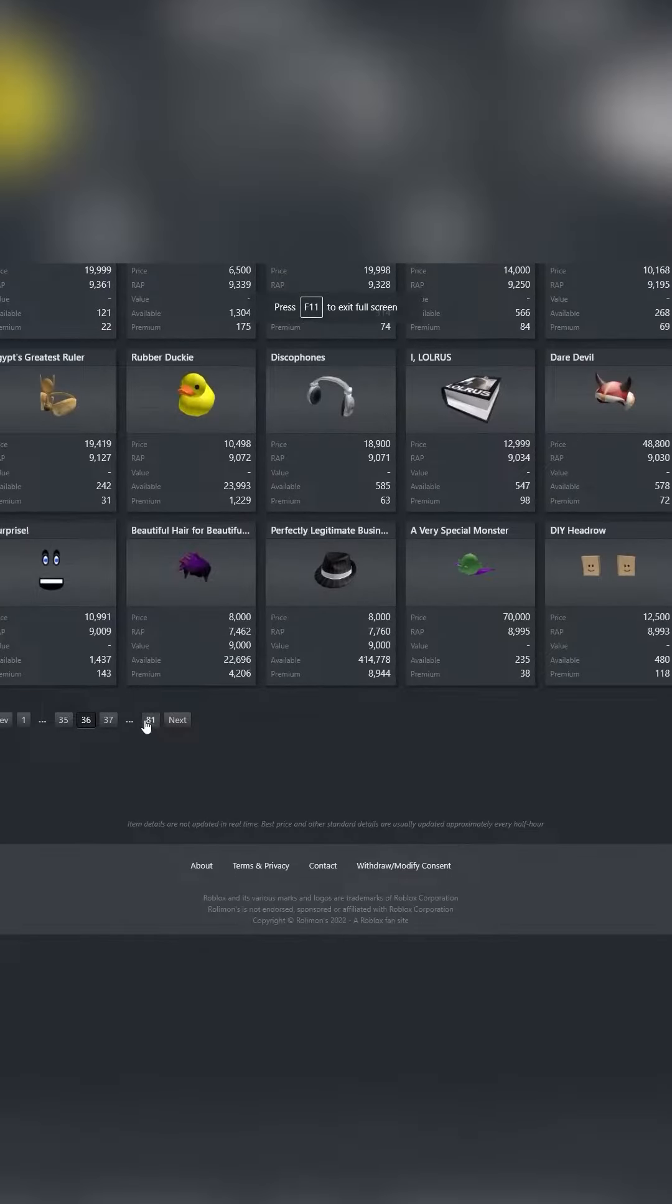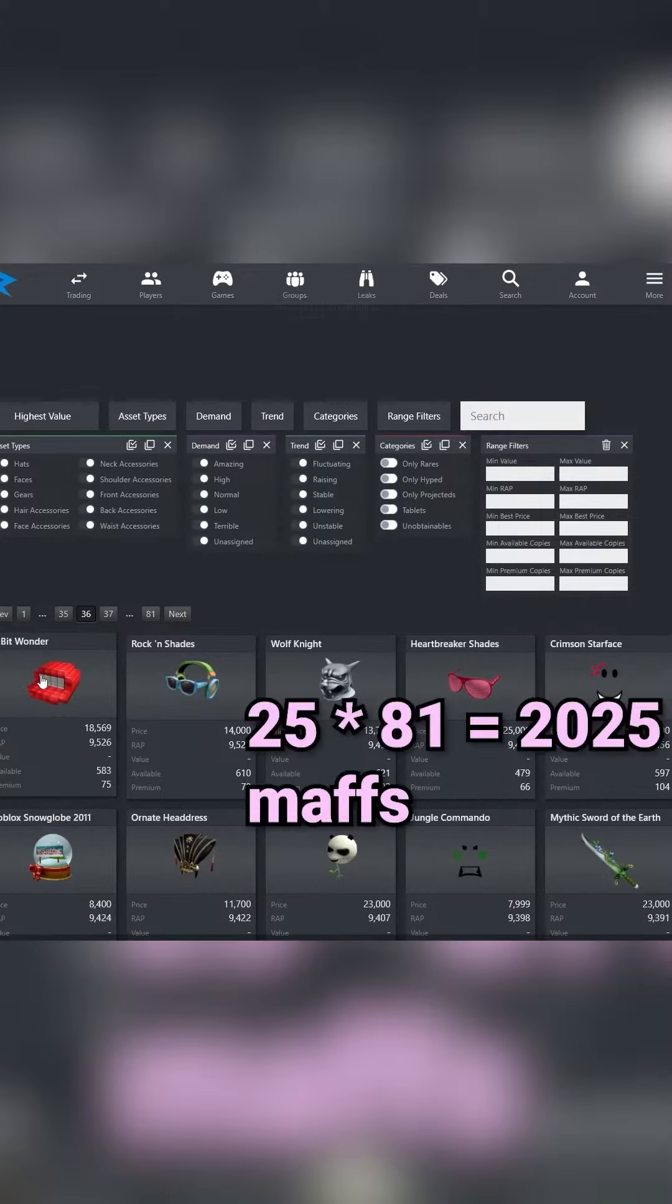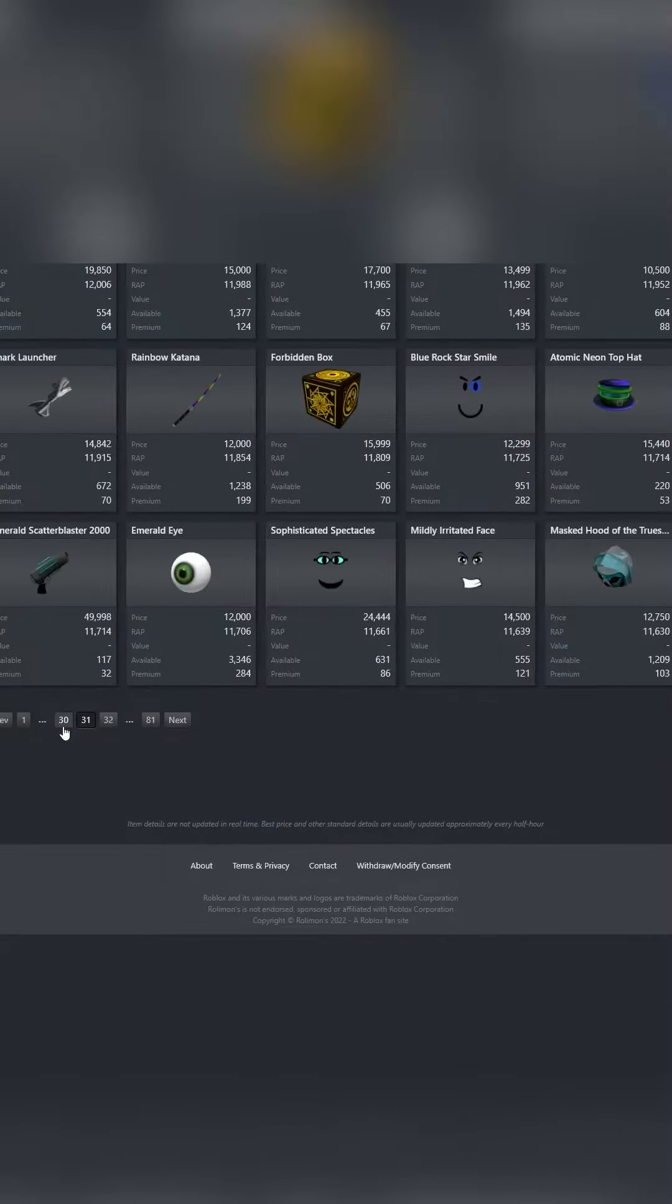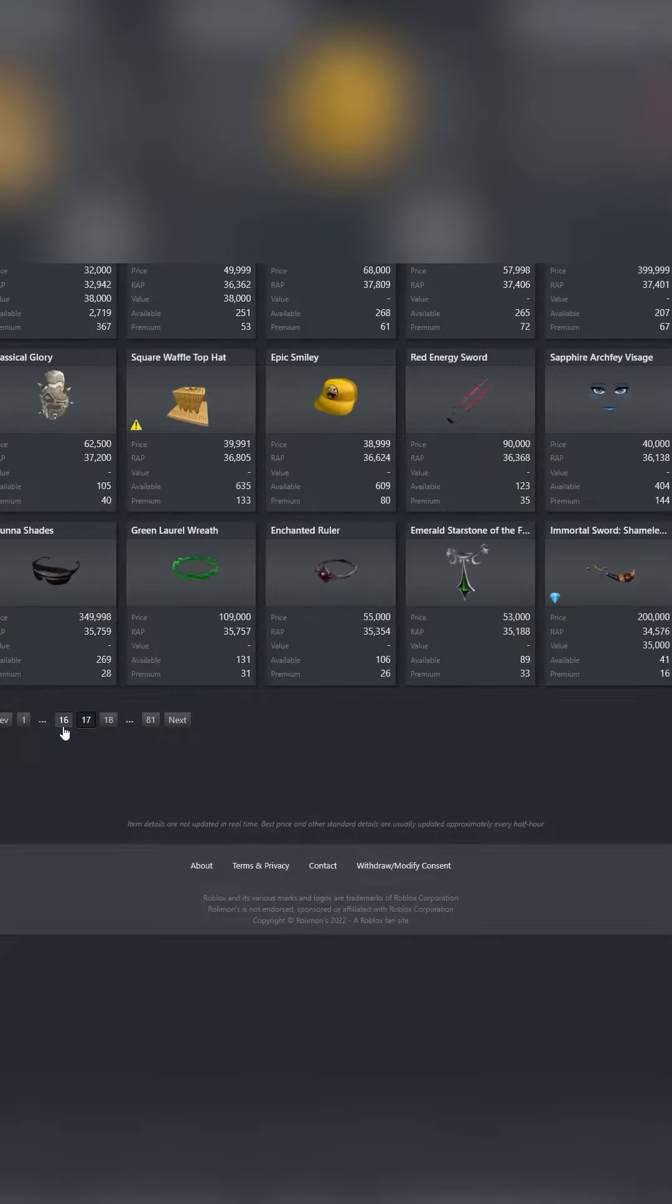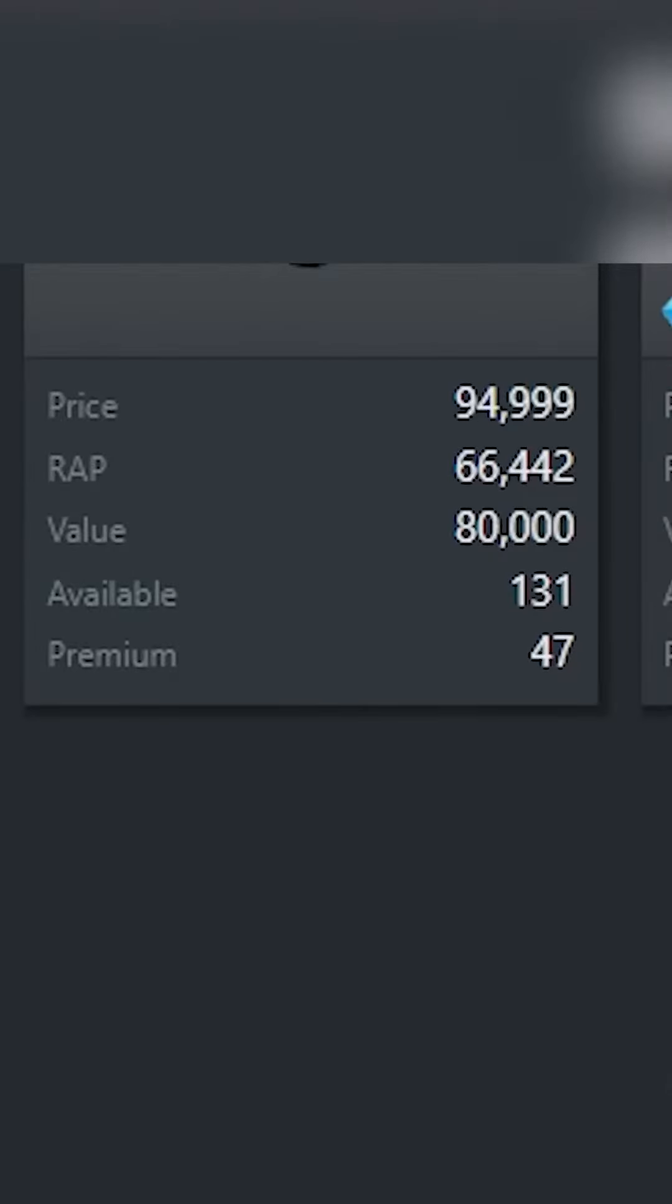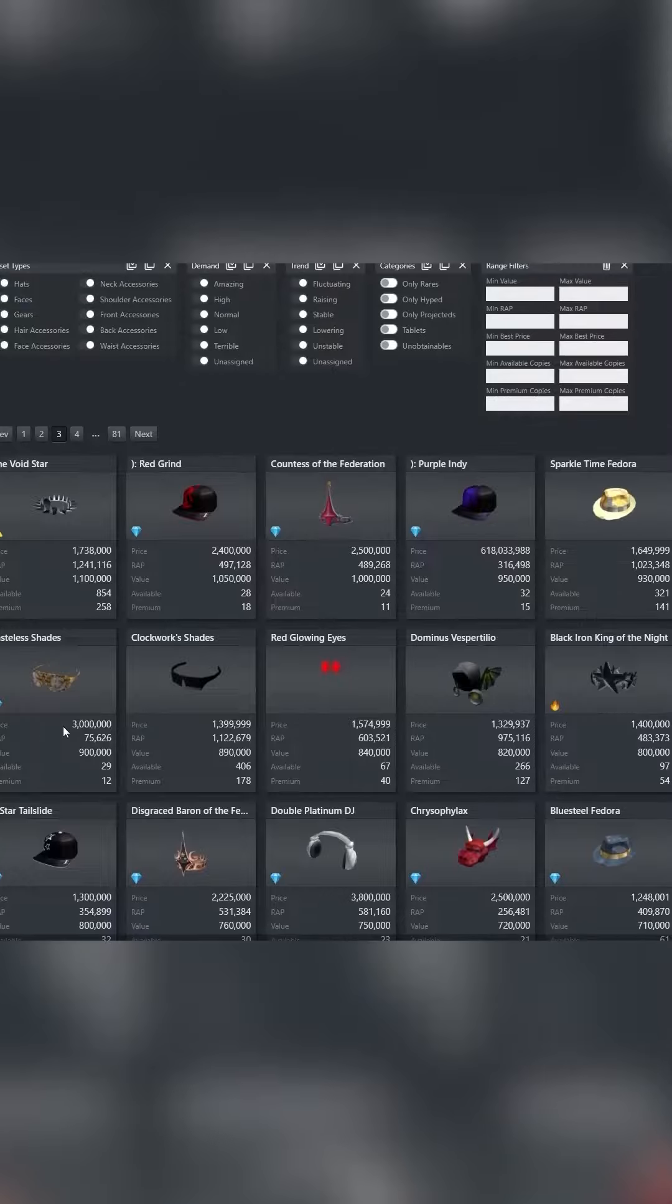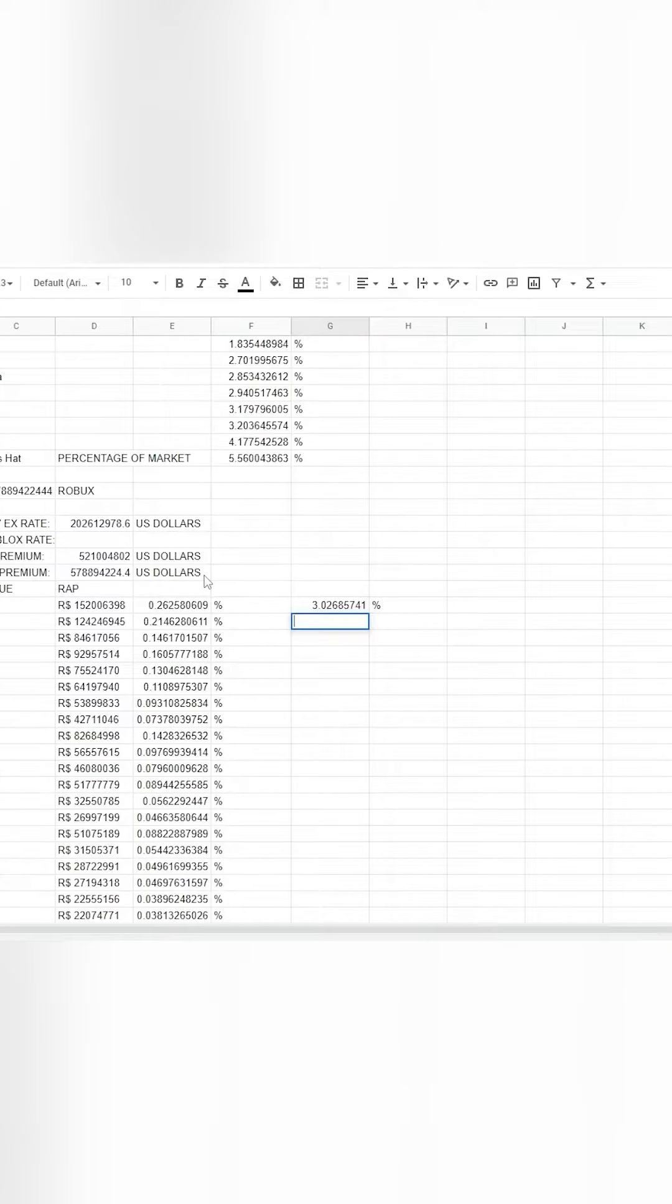this website and we're going to assume there's 2,025 different limiteds that you can buy, and each of these limiteds has a set amount of copies. Sometimes it has a lot of copies, sometimes one copy, sometimes a thousand copies. In a fantasy world where no one would change their price from the current